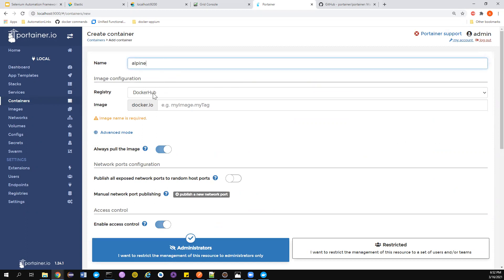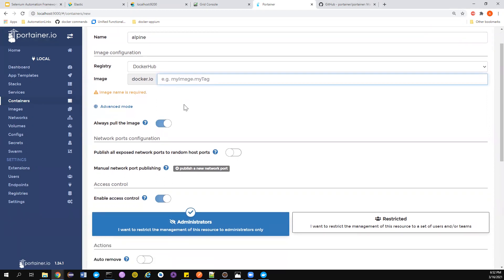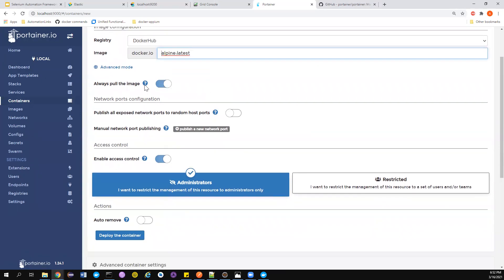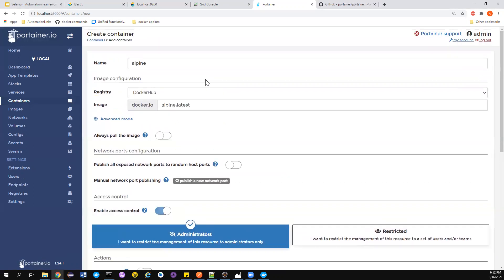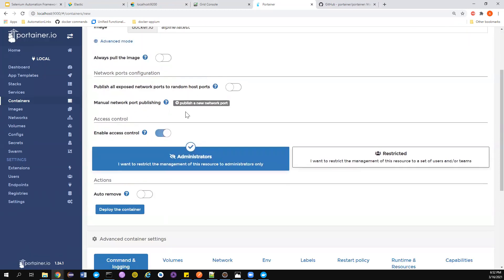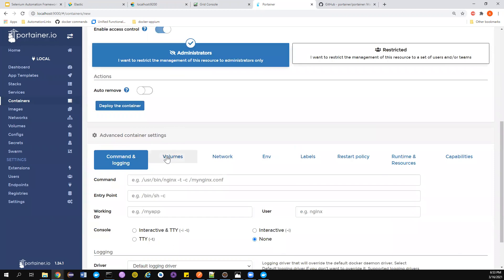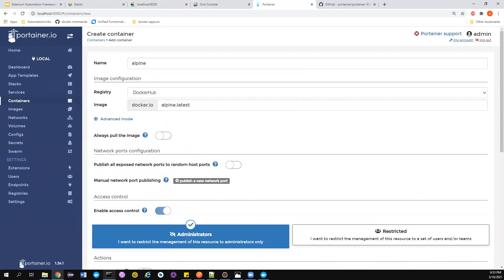Set the name to 'alpine', select Docker Hub as the registry, and set the image to 'alpine'. It pre-populates with images available locally. I want to use alpine:latest from my local cache without pulling from Docker Hub. There's an option to retrieve the latest version if you want. For port mapping, you can randomly allocate a free host port or set it manually. Alpine doesn't expose any ports, so we'll just proceed. You can also enable the --rm flag as you would in the Docker CLI.